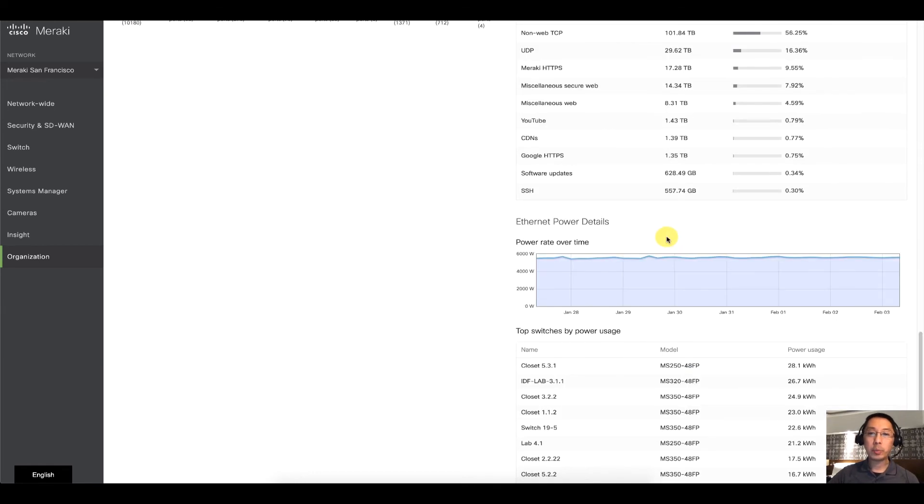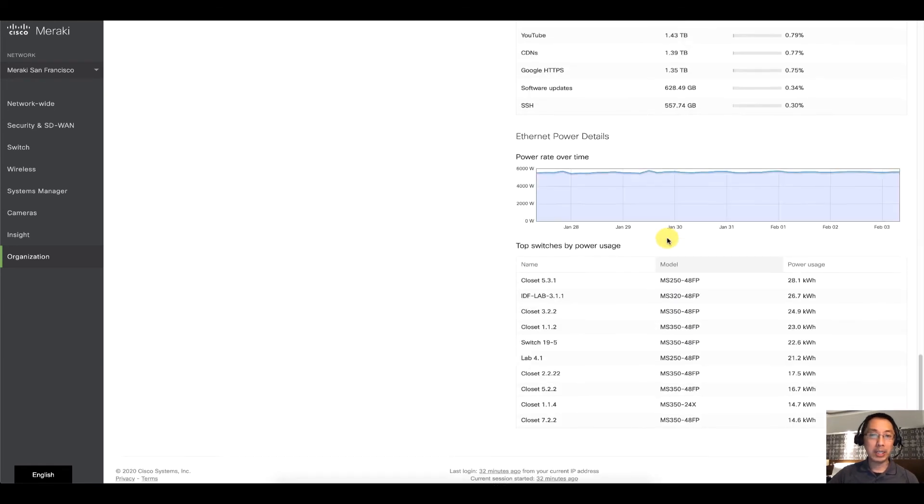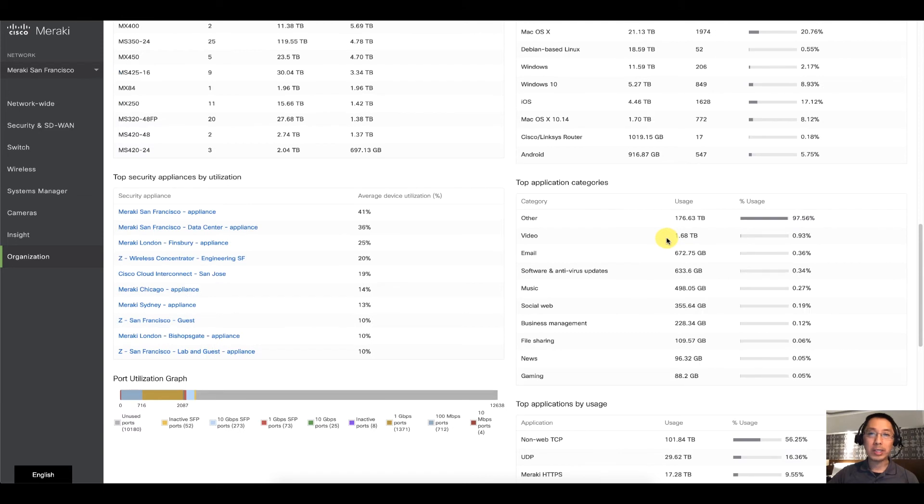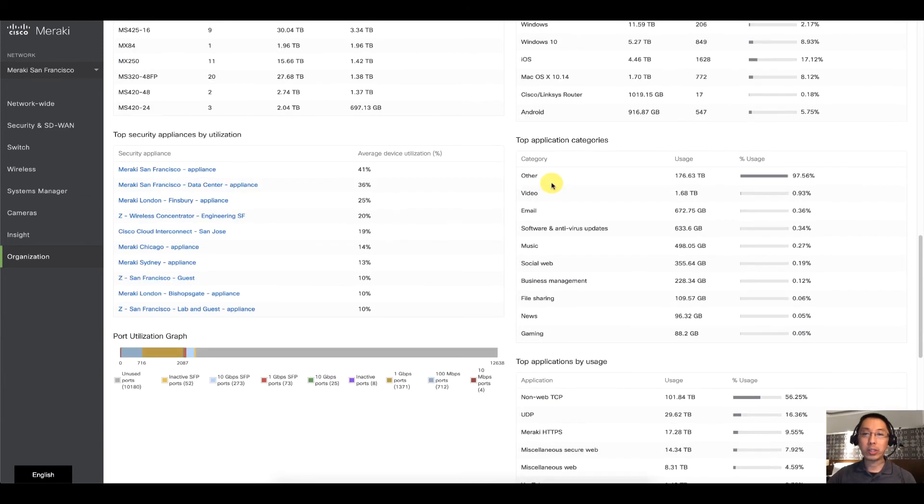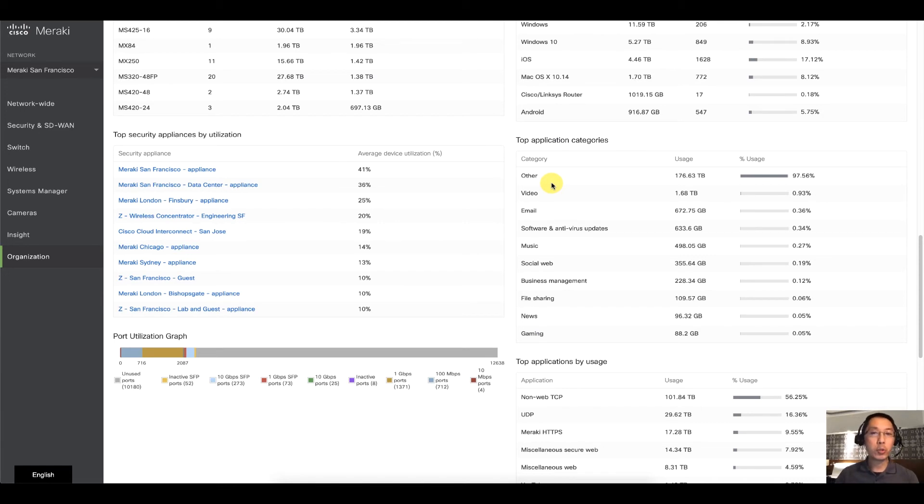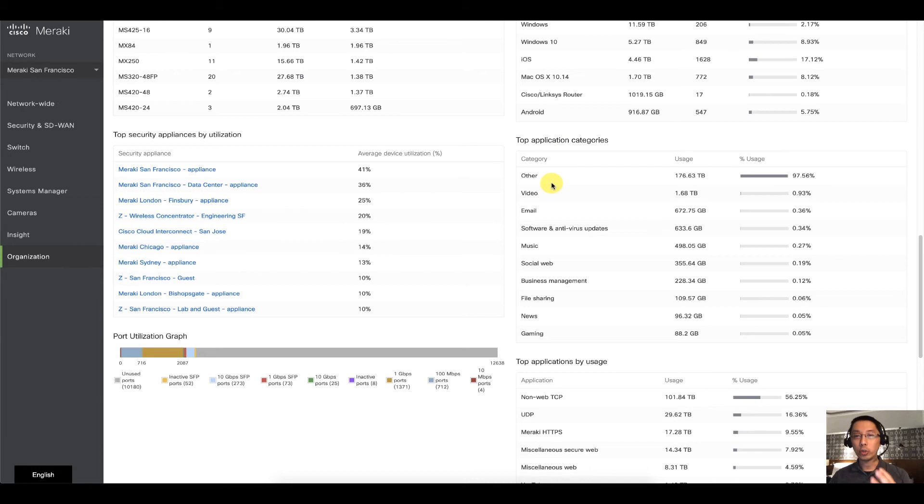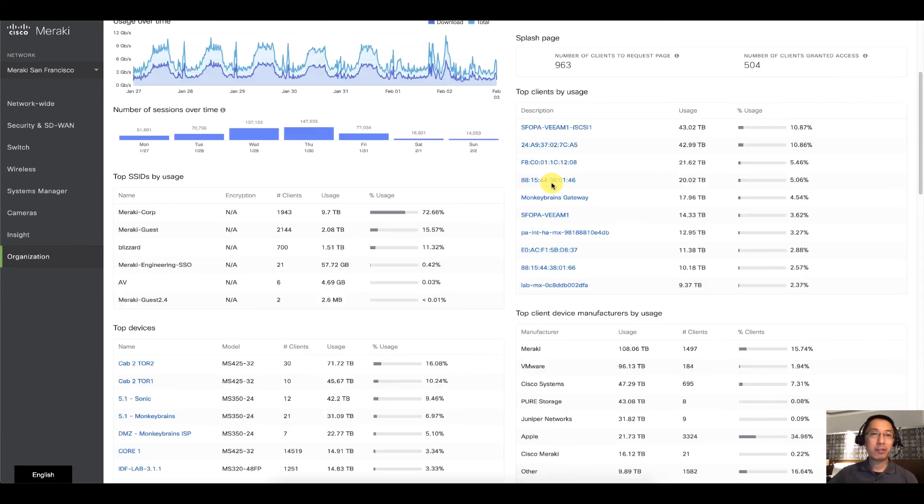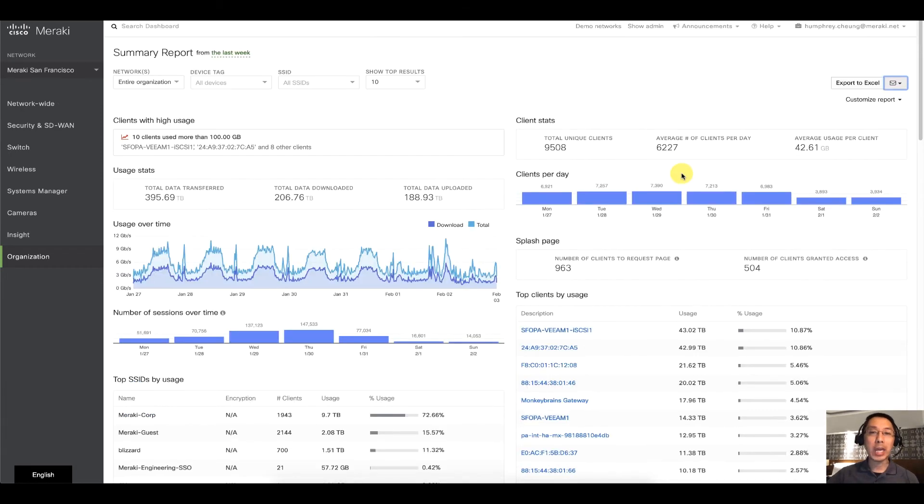Also what you'll be able to see that is of interest is top application categories. Things like, are your users mostly watching video? Are they going on Netflix or social media? Of course you can take action on that later on.